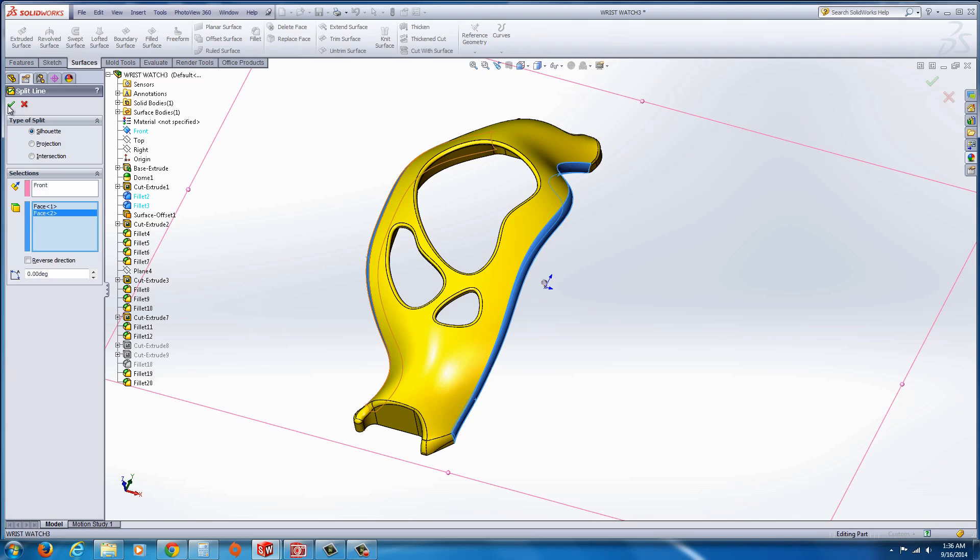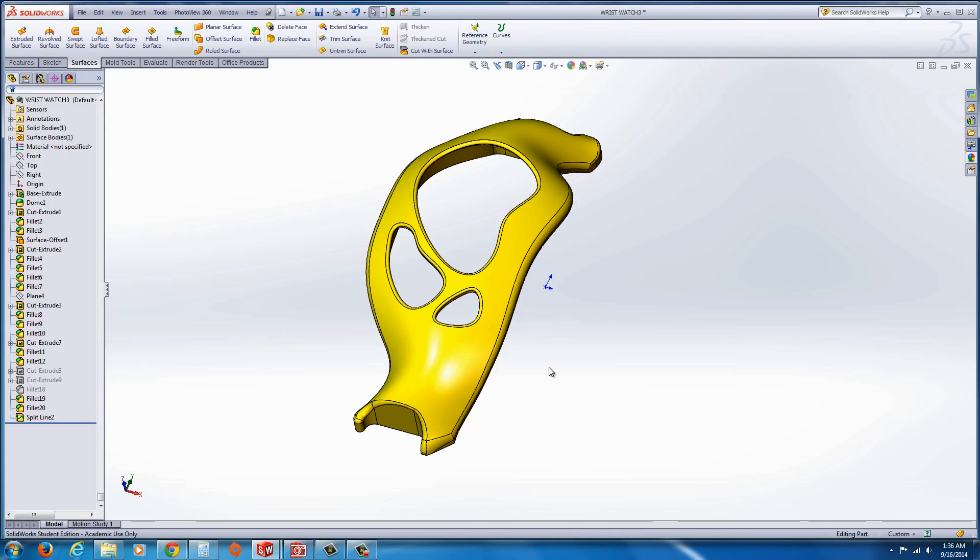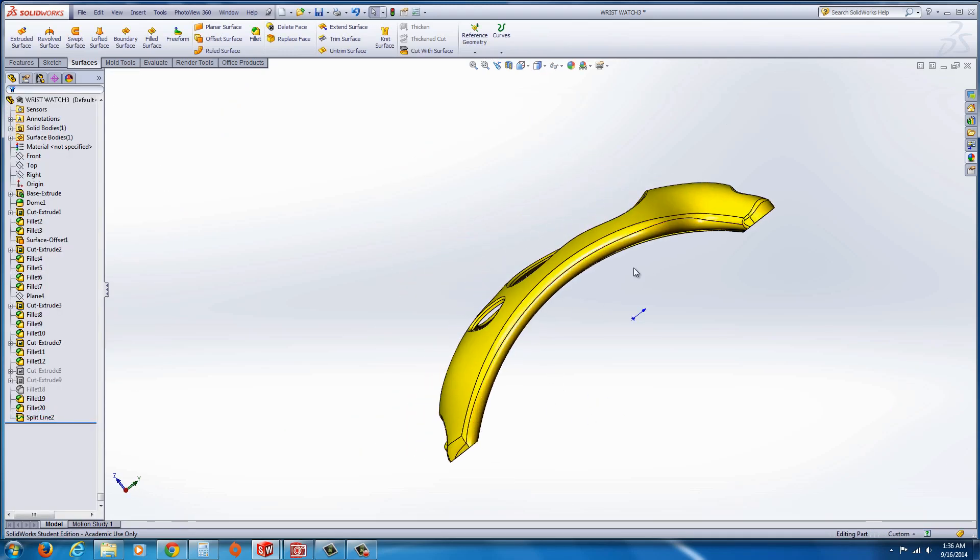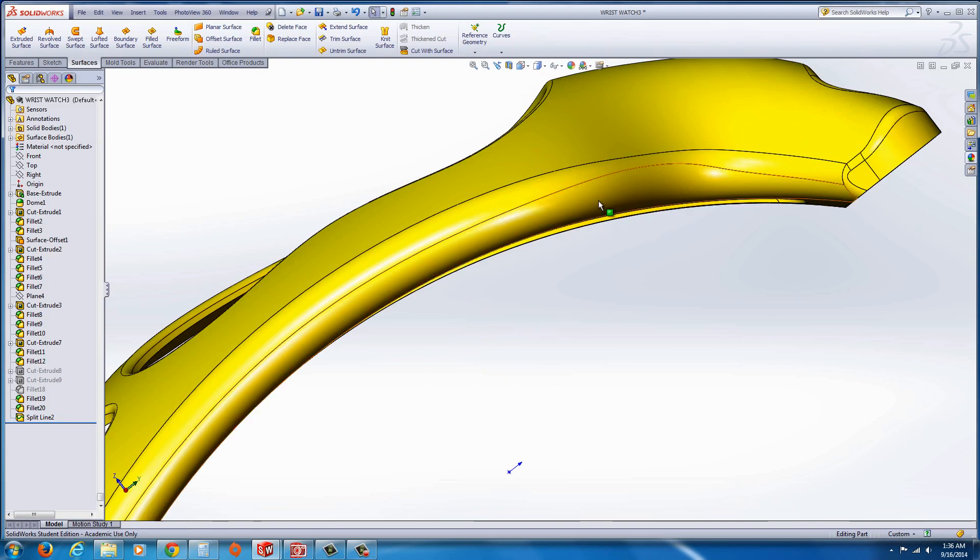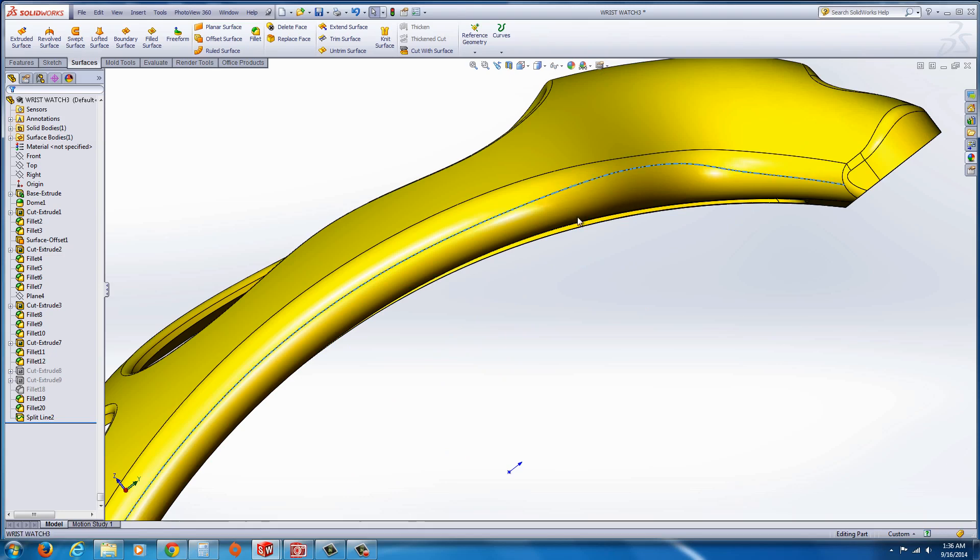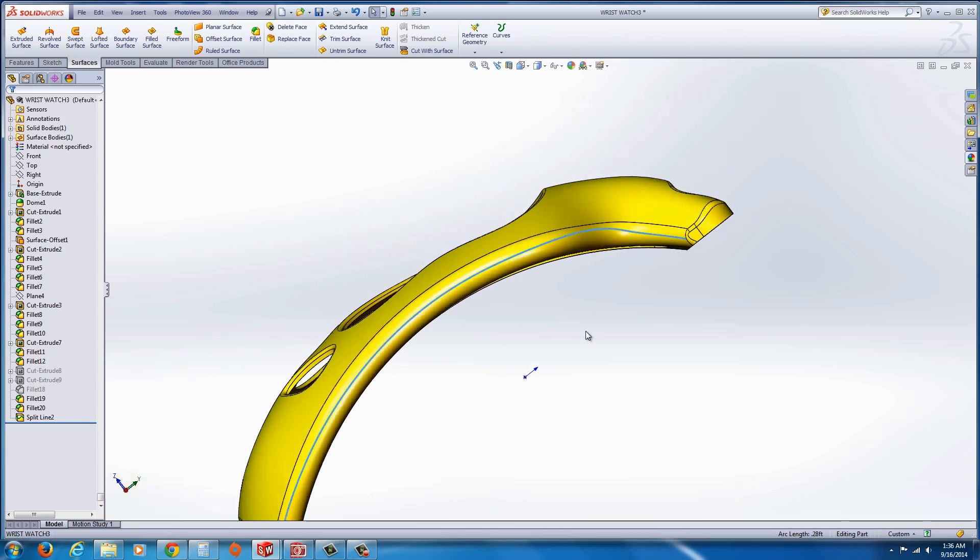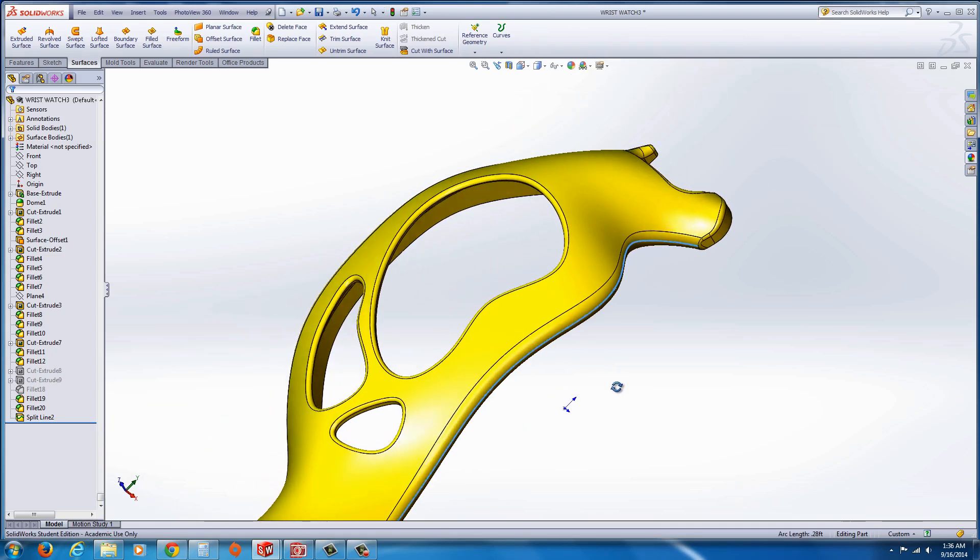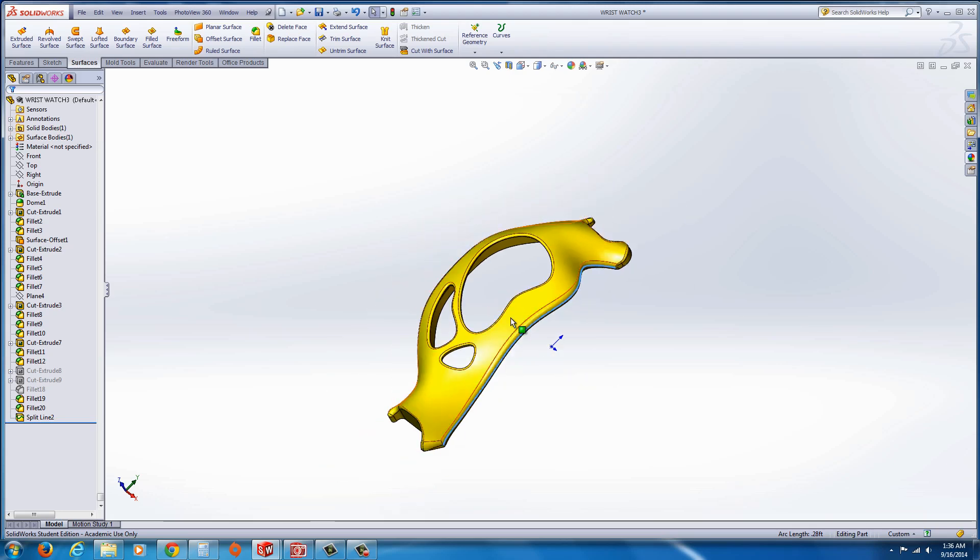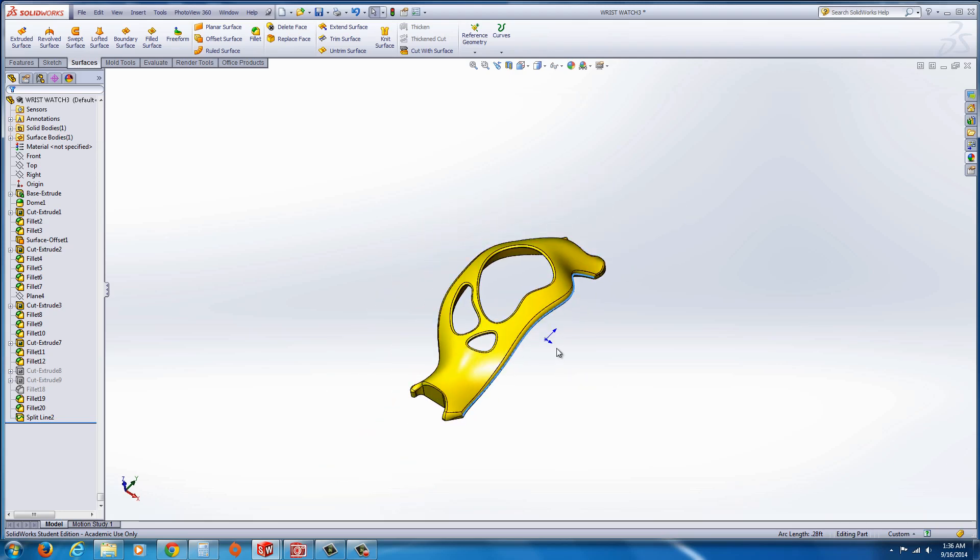I'm just going to hit the green check mark to apply. And what you should see now, we have our parting line edge. That's the silhouette. That's the furthest extent of that radius that goes out, which is what we need in order to split it so there's no undercut.